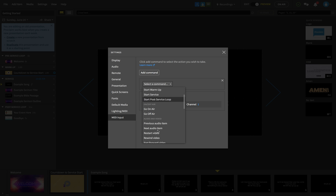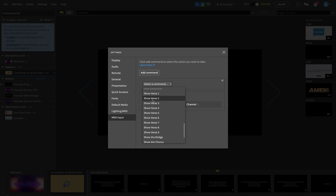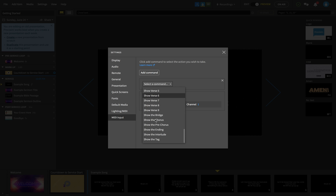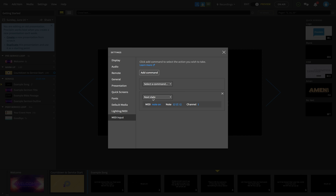You can add a command by hitting 'Add Command' and selecting from a list of commands in Proclaim, like previous slide, next slide, go on air, previous audio item, or even jump back to the verse or the bridge. You can be as simple or as dynamic as you want with these MIDI cues.